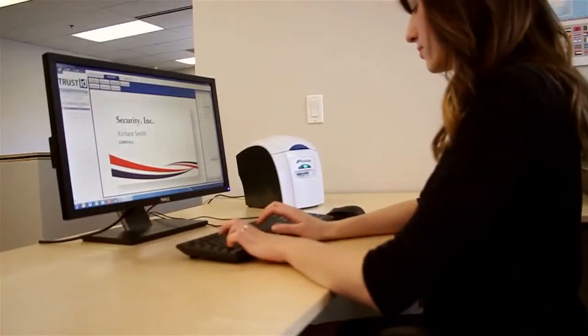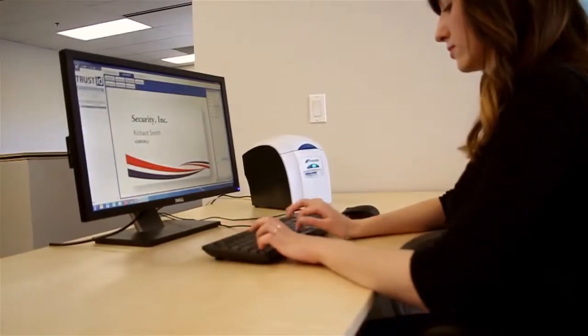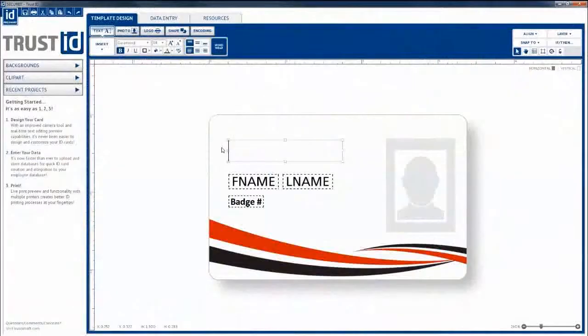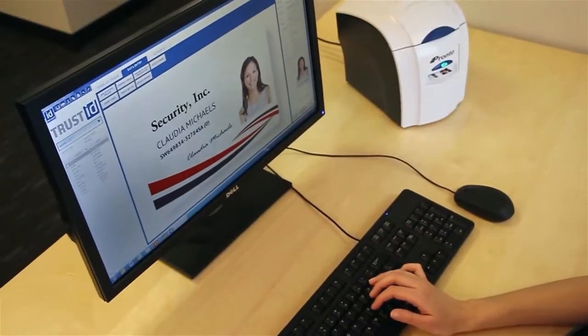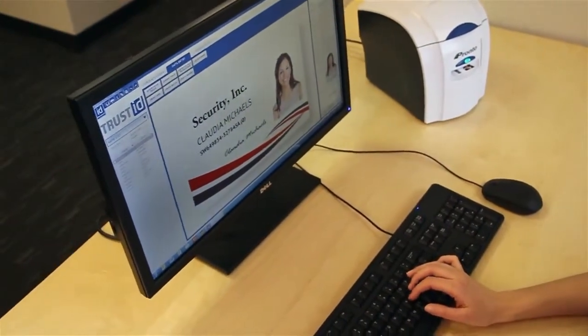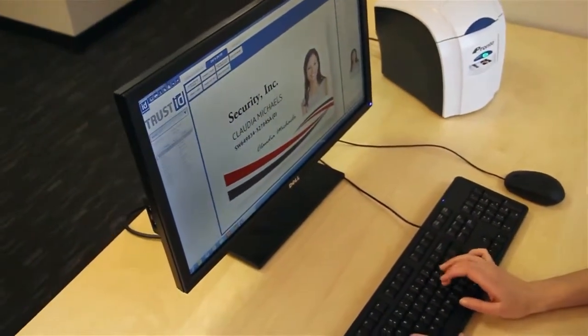What if you could design and print cards faster, and issue professional identification for your staff, students, members, customers, and visitors at your own convenience?